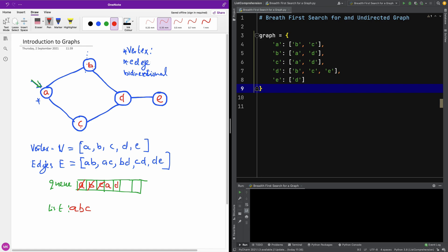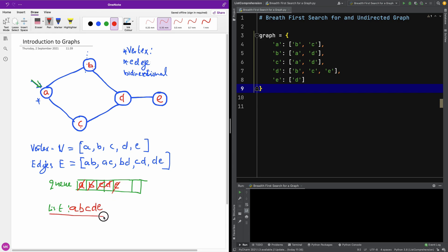We made a mistake — A was already in the queue, so it should not be there again, leaving just D. D has a child E, so we add E to the queue and dequeue D. Then we move to E — E does not have any child — so we dequeue it and add it to the list. This is basically the result of the breadth-first search traversal of this graph.